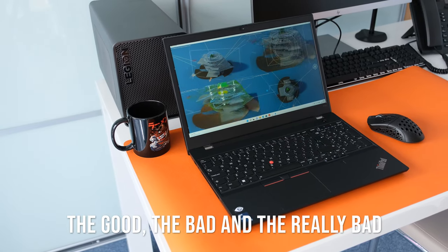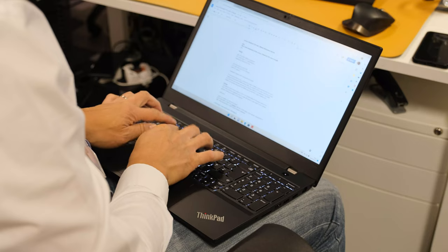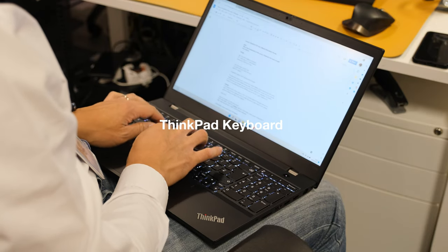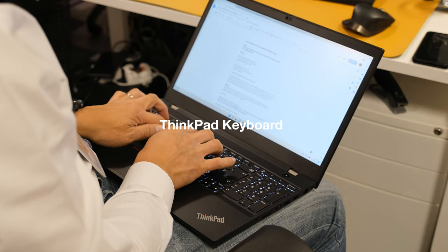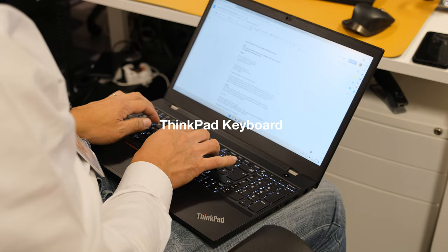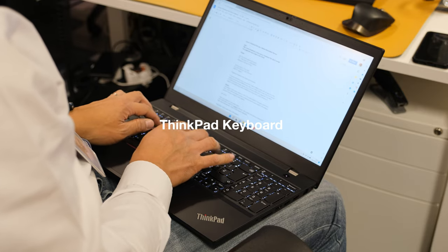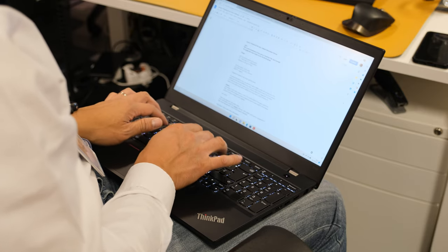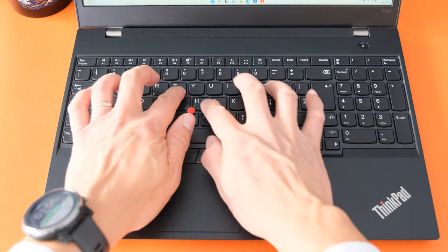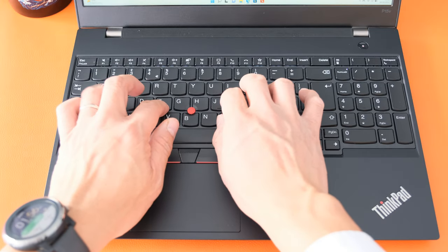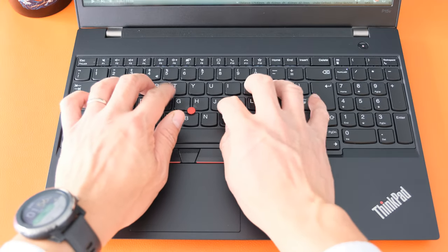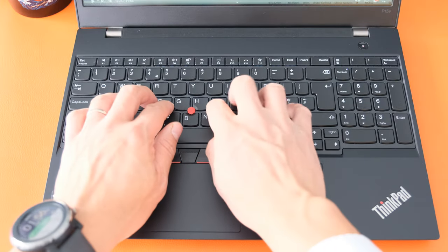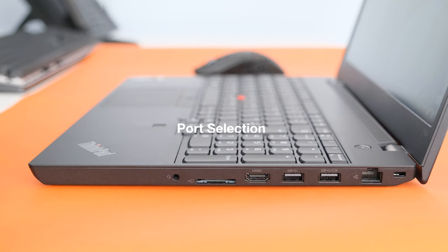The good, the bad and the really bad. ThinkPad keyboard. The P15V Gen 3 might be the last ThinkPad of 2022 to use the 1.8mm travel keys as most other models have moved to 1.5mm or 1.3mm. Once you have tried this keyboard, you don't go back.